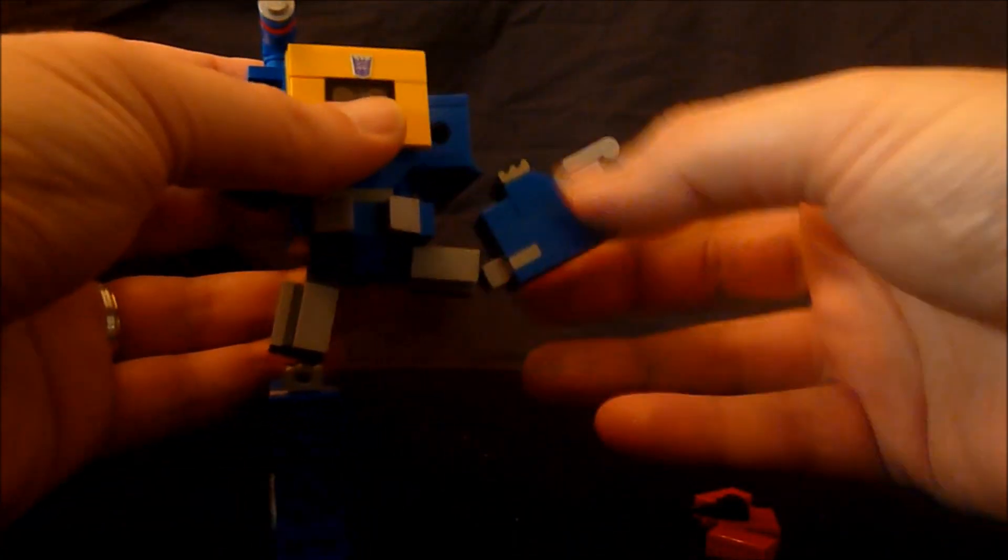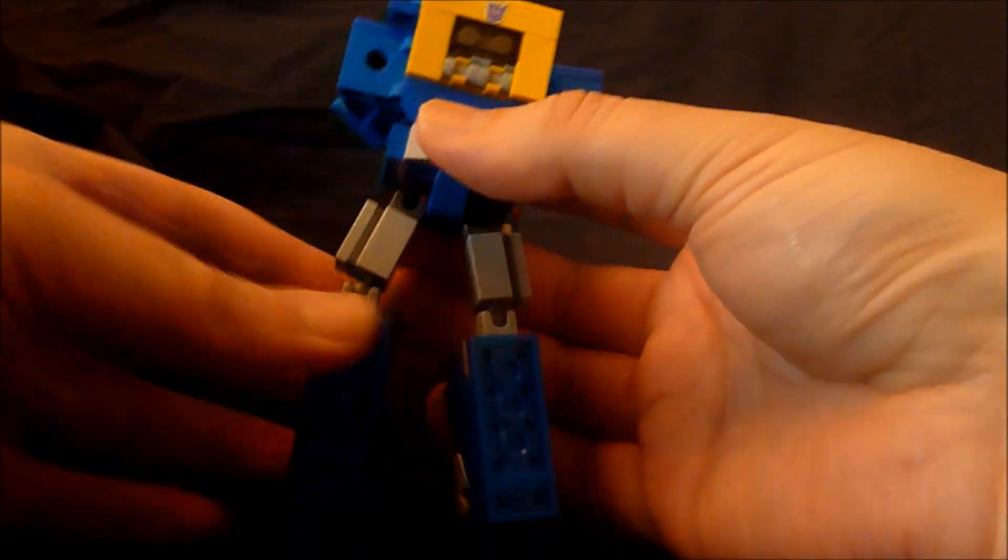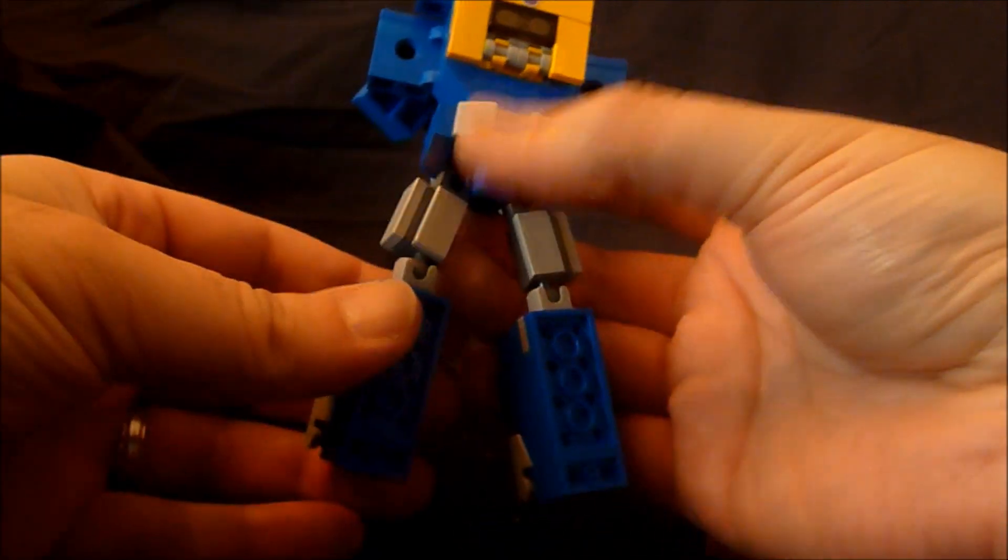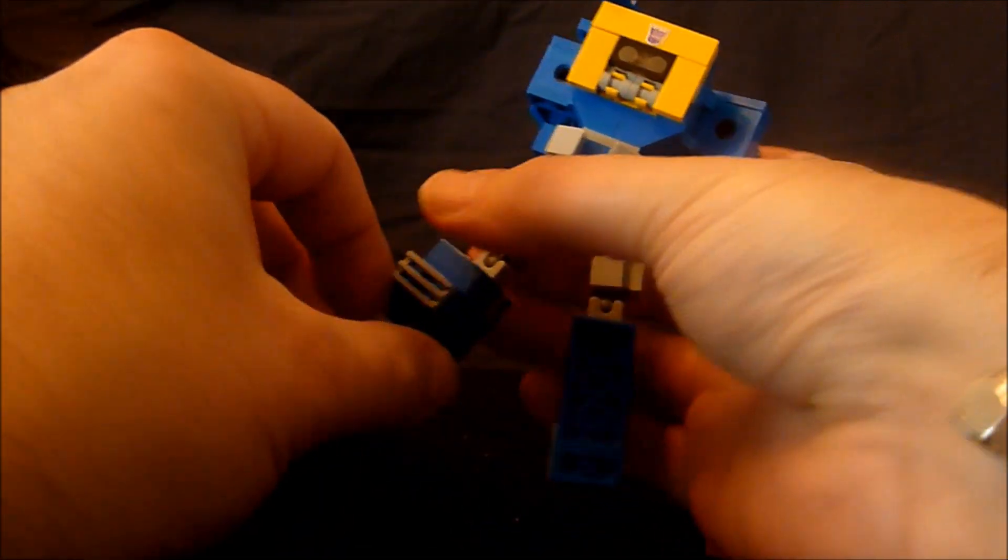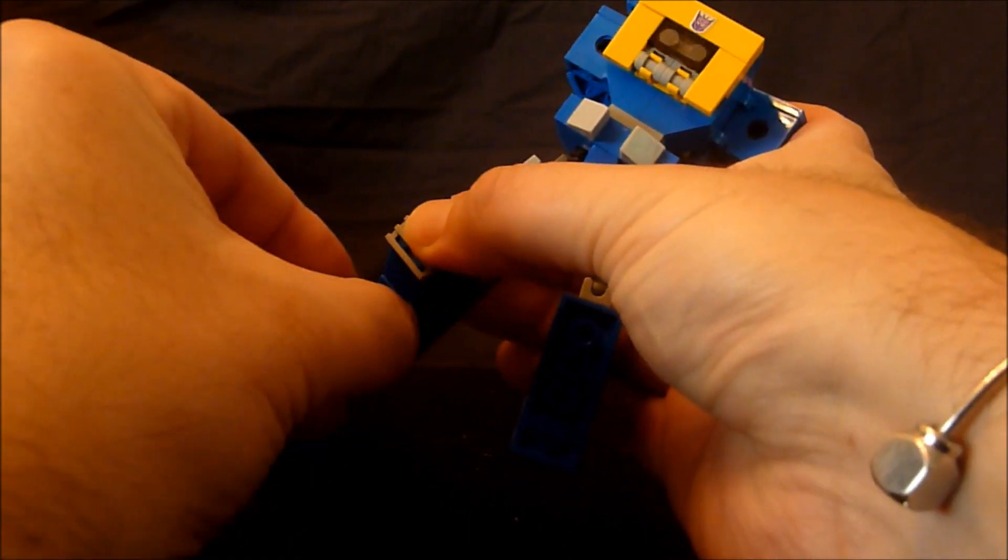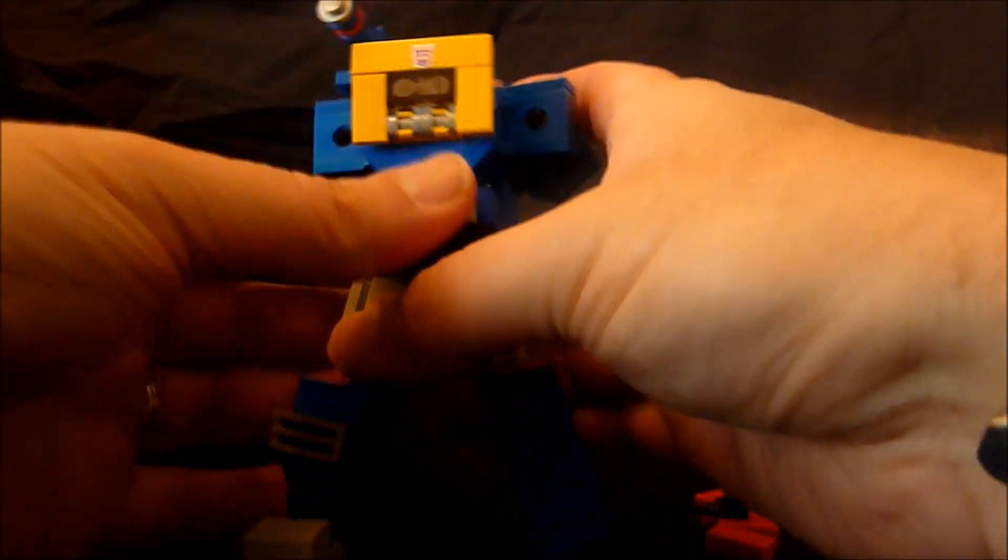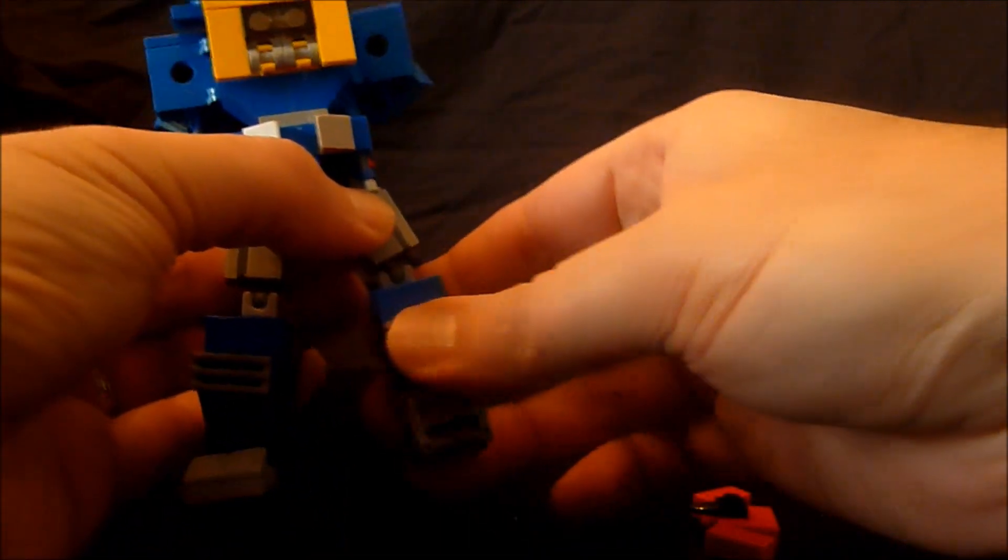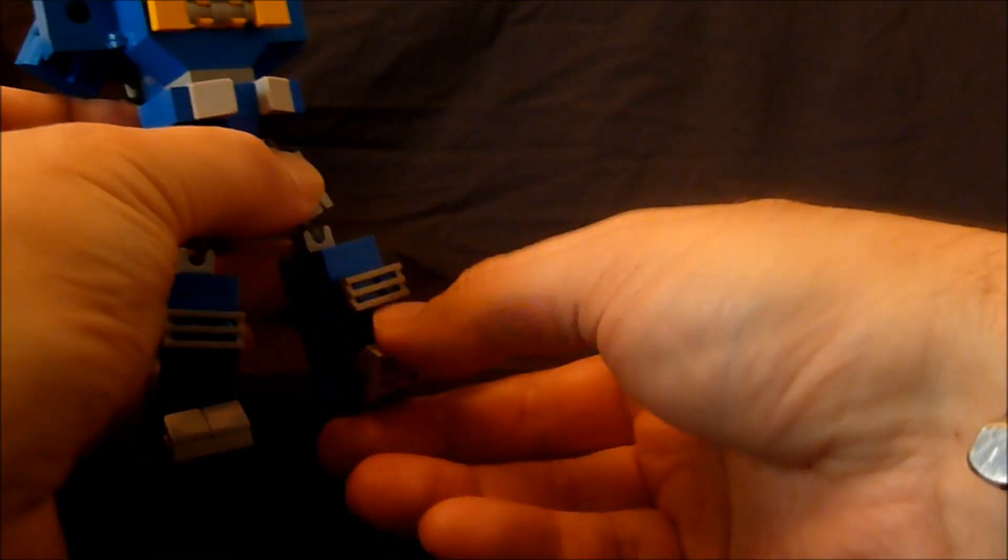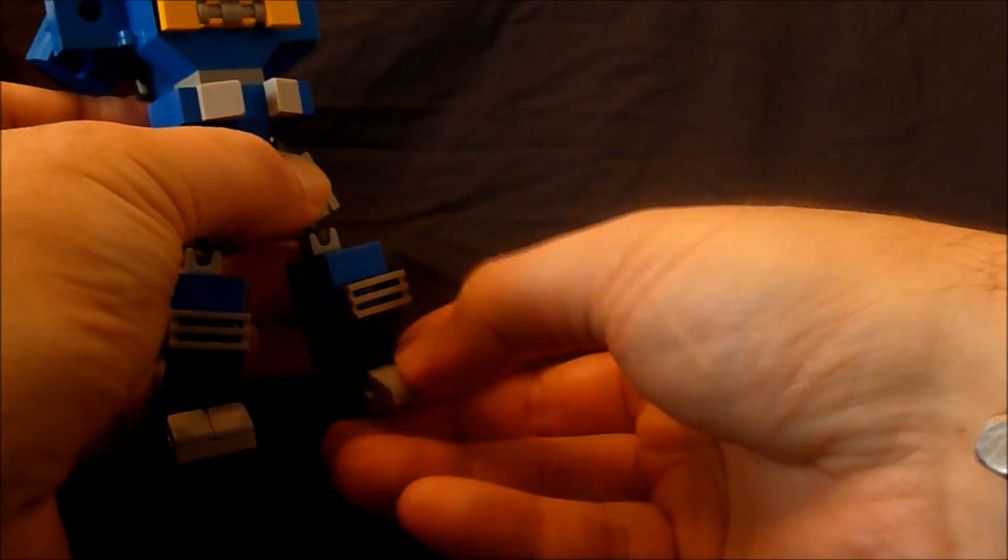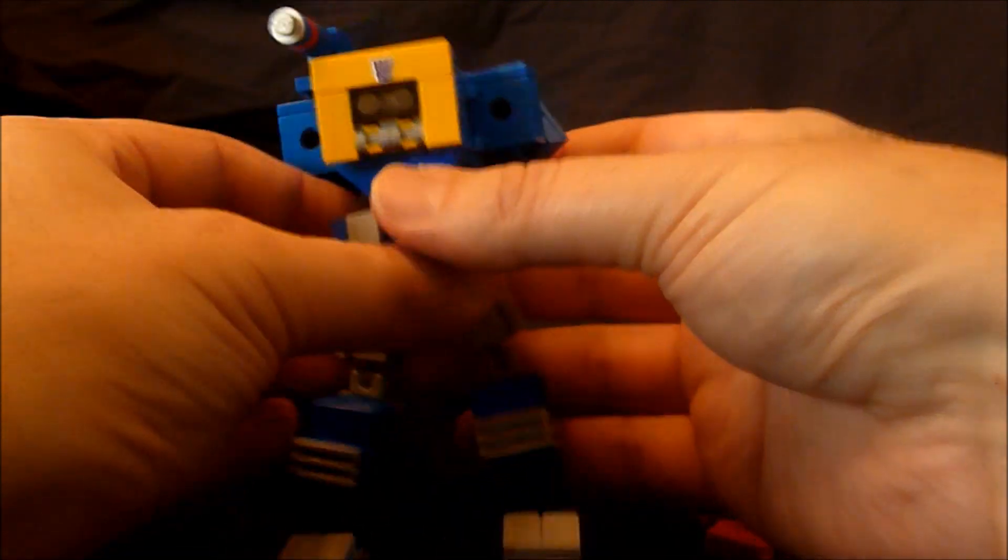Twist. Twist. Twist the legs forward. Pull out the feet. Do the same. Okay.